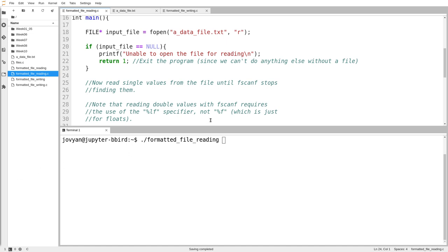So this video goes over formatted input and output, and it's important to distinguish between formatted input and unformatted input the same way we distinguish between things like scanf, which reads formatted input from the user.